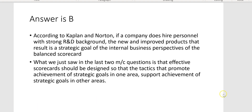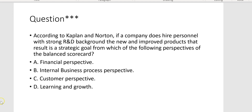What we just saw is that effective scorecards should be designed so that the tactics that promote achievement of strategic goals in one area support achievement of strategic goals in other areas. The tactic of hiring employees with R&D experience would hopefully result in new and improved products, promoting strategic goals in the area of internal business process.